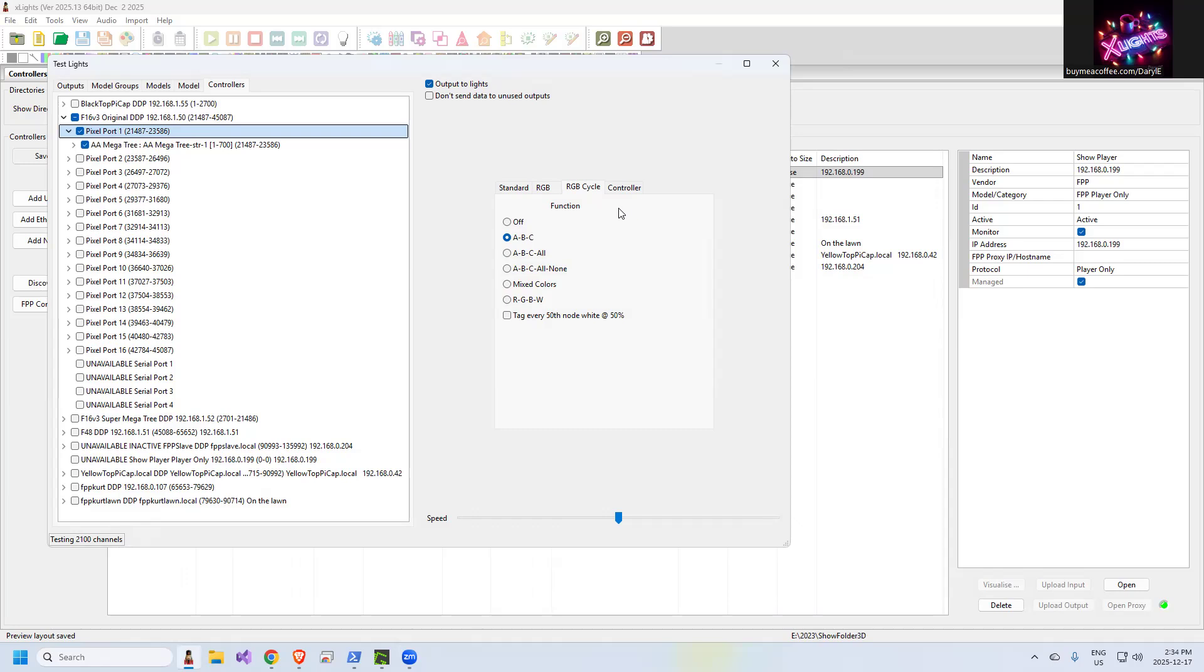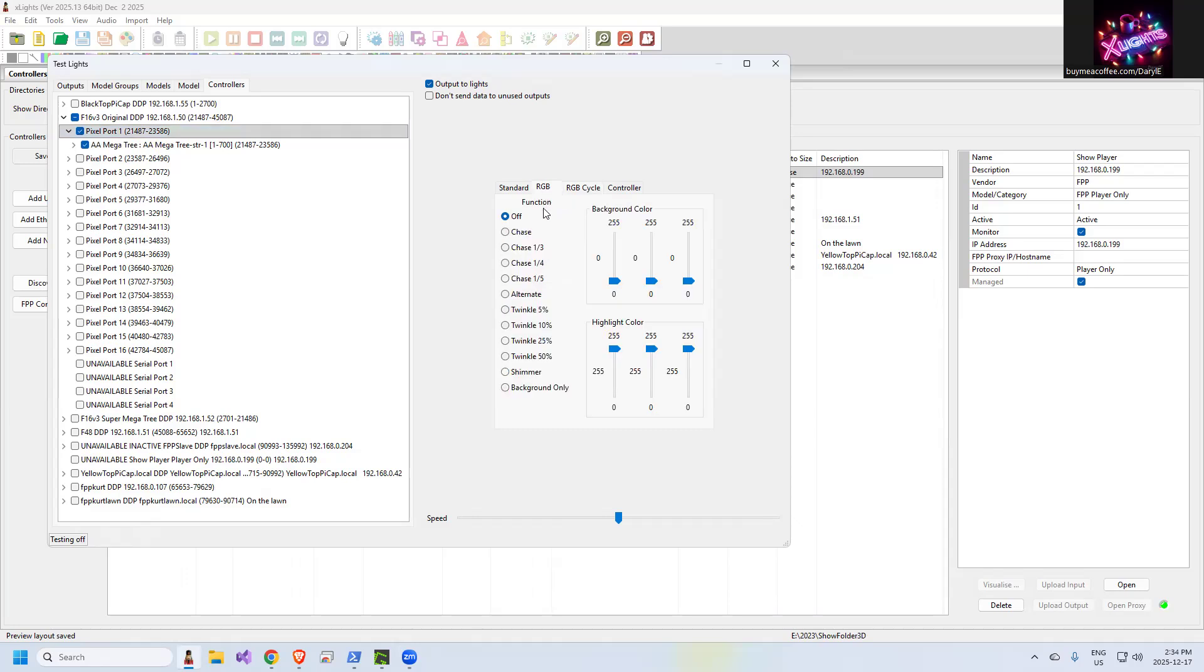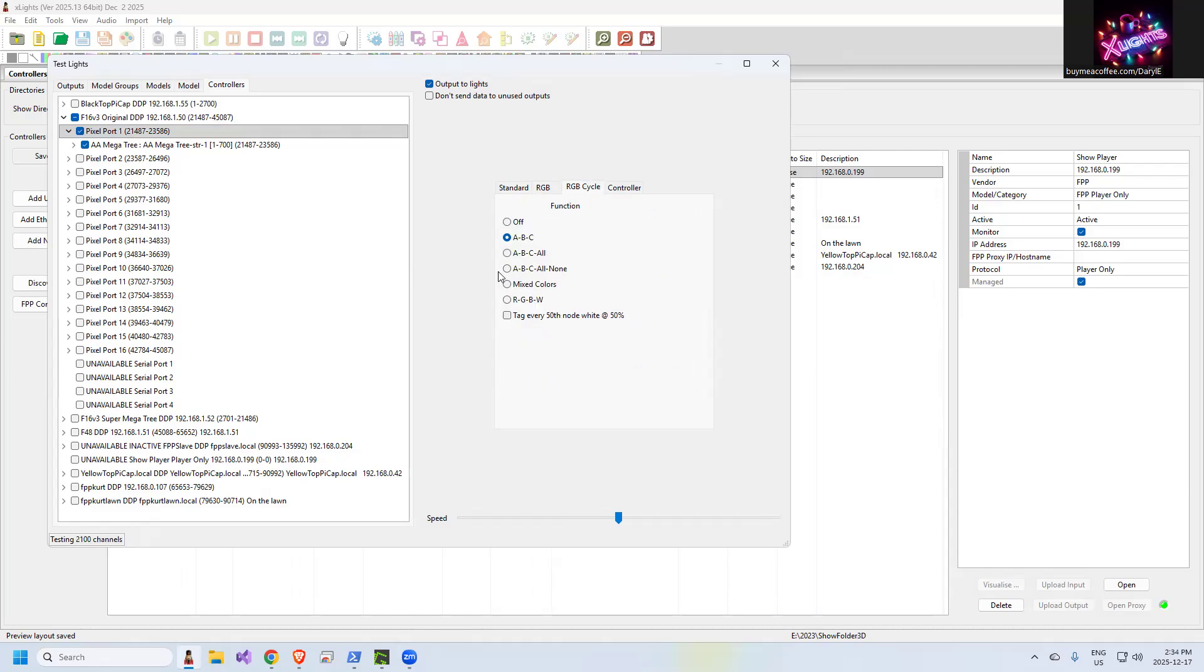On the right-hand side, easiest thing to do is to just have it set to RGB cycle. And this is essentially red, green, blue, red, green, blue, white. If you are trying to diagnose color issues, you might come to this function, use background only, and then slide up one or two or three of these sliders representing red, green, blue. But primarily stick with this. This will work for you here.